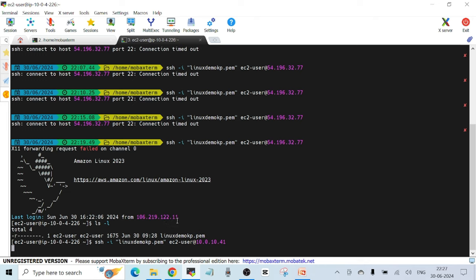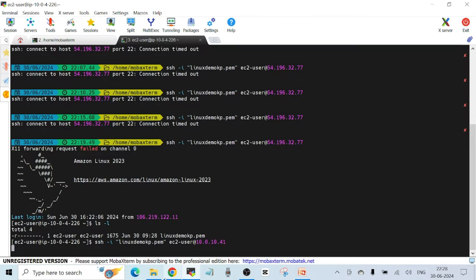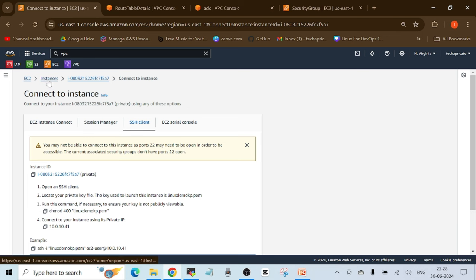We know it's not working — we'd have been able to login within two to five seconds. Refer back to the VPC architecture diagram. To SSH to this private instance, the same rule applies: whenever you're unable to SSH to an instance, the first thing to check is the security group. So we need to check the security group of our private instance in the private subnet.